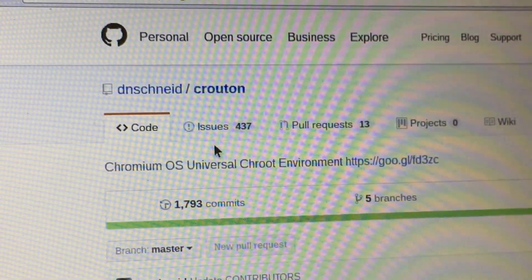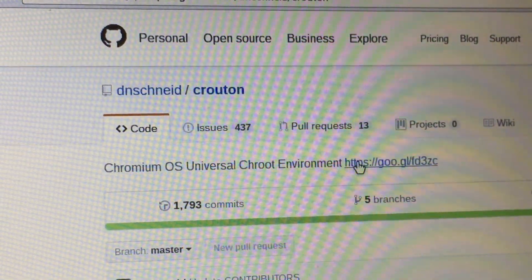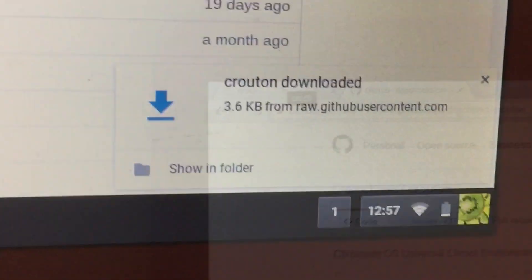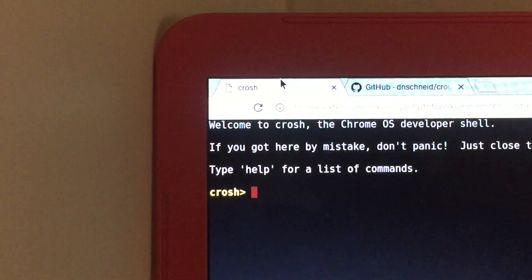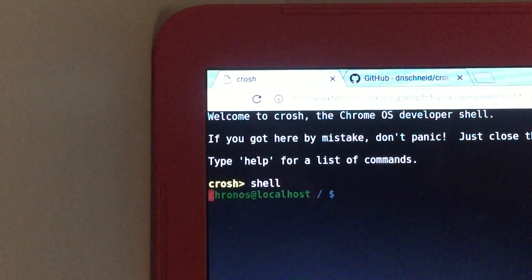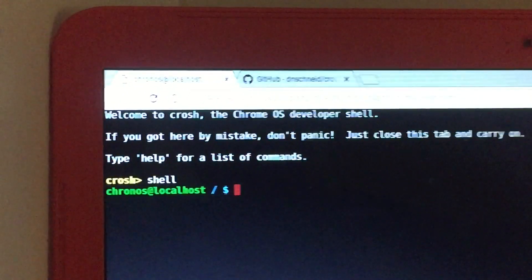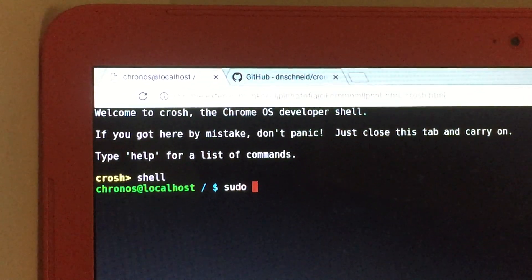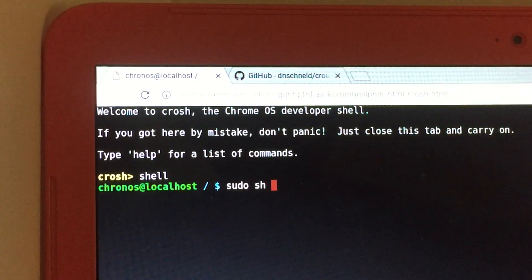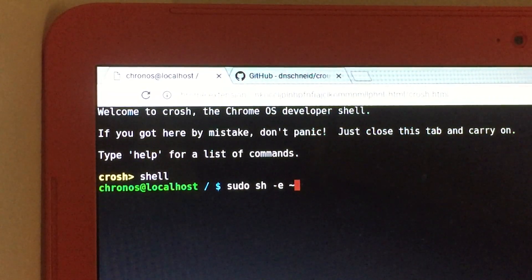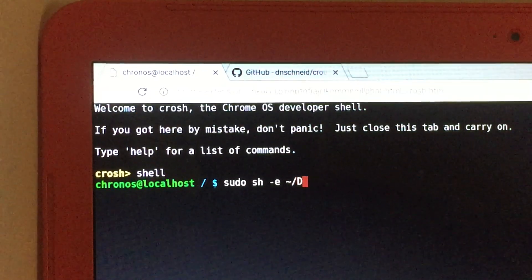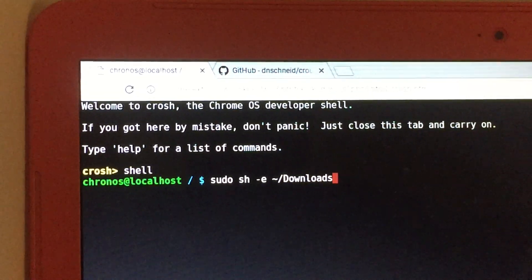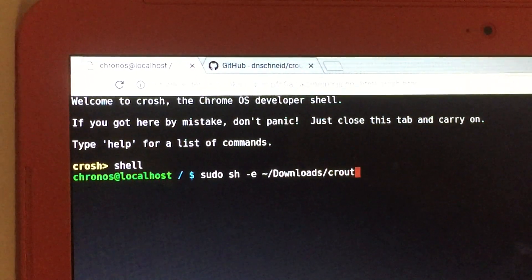After you have Crouton downloaded, go back to your Crosh window and type in Shell. I'll give you a second to do that. And then hit the Enter key. You have done this. So now, type in sudo sh-e hyphen slash downloads slash crouton dash t unity.